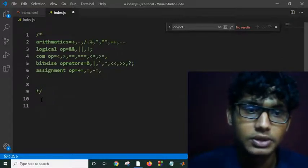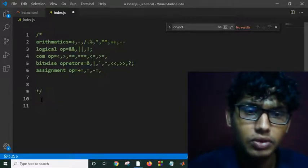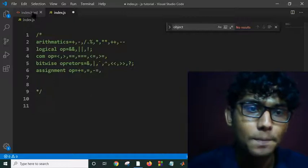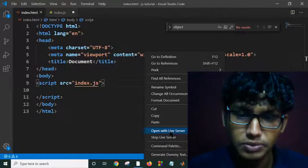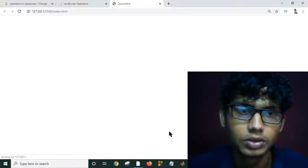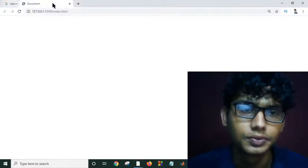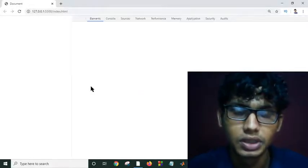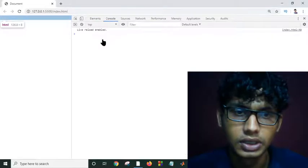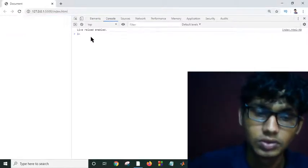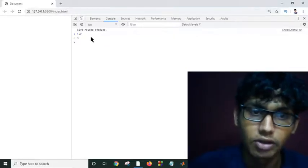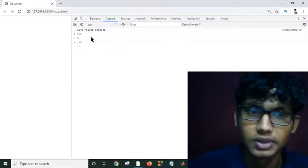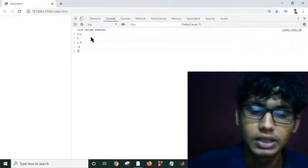Suppose - I think we should use our console for better understanding. Let me open it with our live server. This is our document, this is the console. Suppose if I use here 1 plus 2, this is giving me 3 automatically. So these are arithmetic operators. 1 minus 2, 1 minus 5, this is giving me 4 automatically.